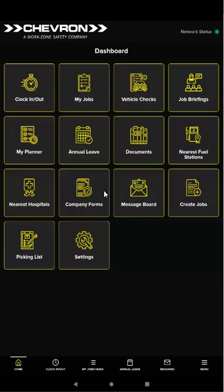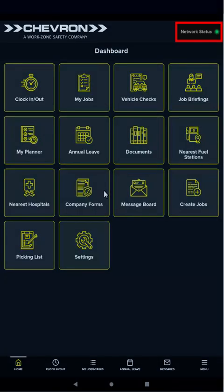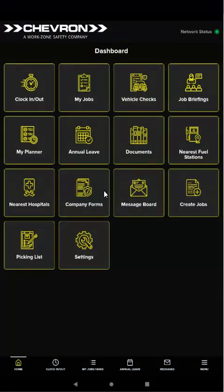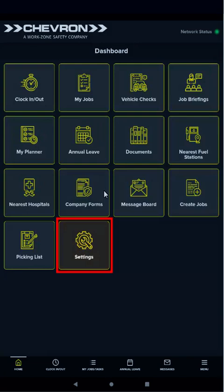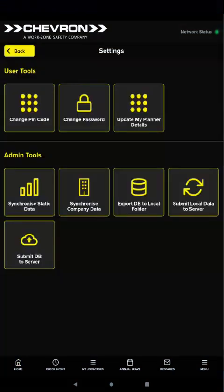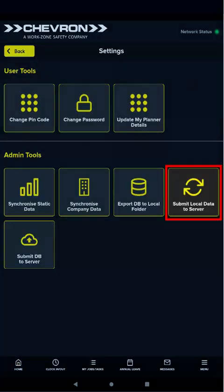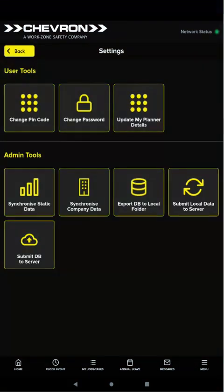To do this, when you're back working in online mode, go to settings and tap submit local data to server. This sends all your local data to the ERP system, including your clock in times and completed workflows.